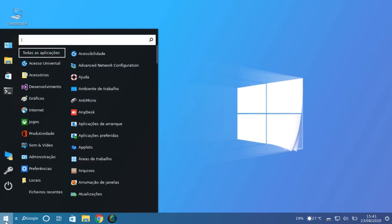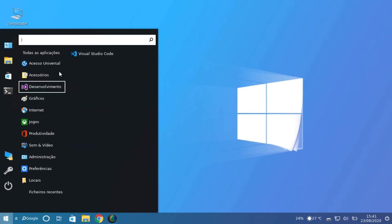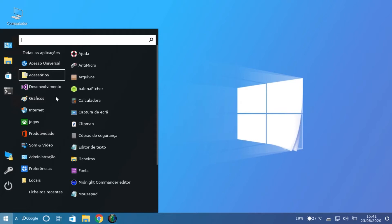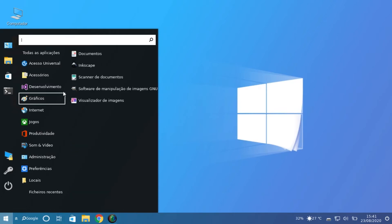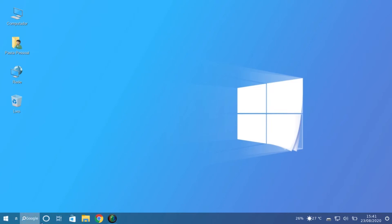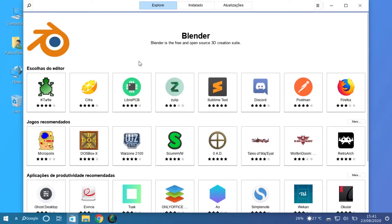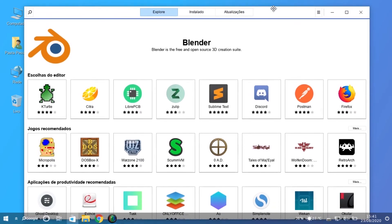The menu of the taskbar is based on Cinnamon — it's nothing like Windows internally. We have several programs in several categories. When we open the software, we don't have the Windows Store; we have the interface to install Linux applications.